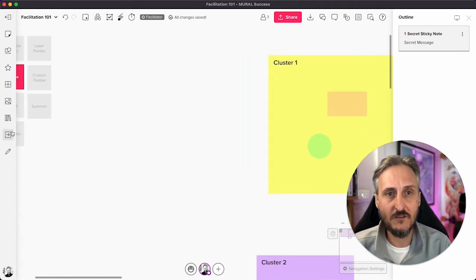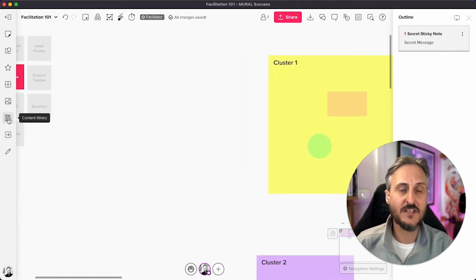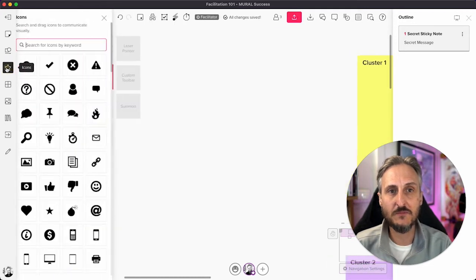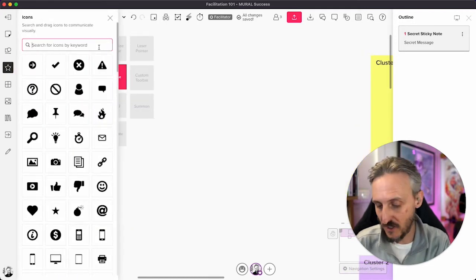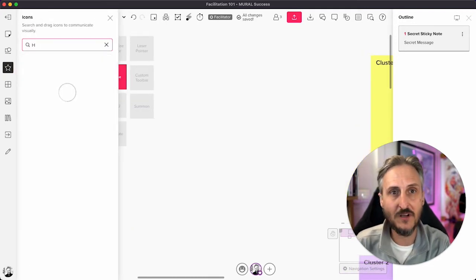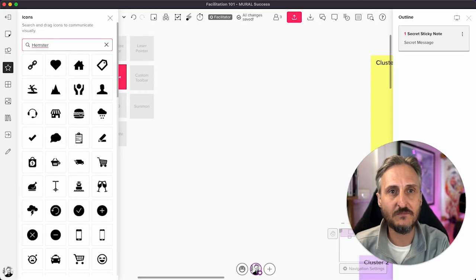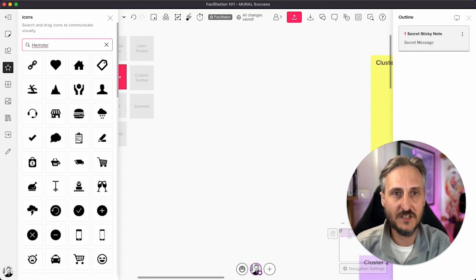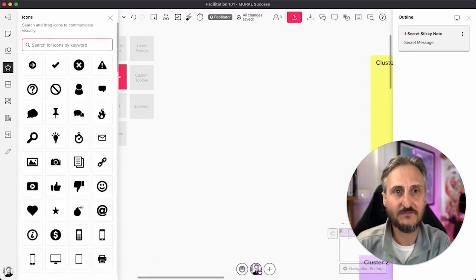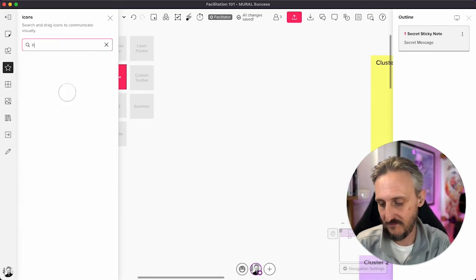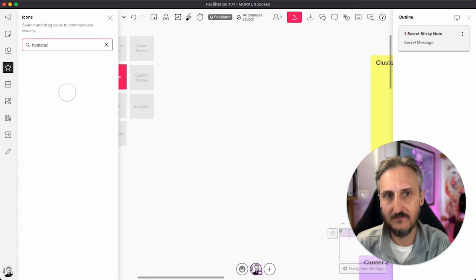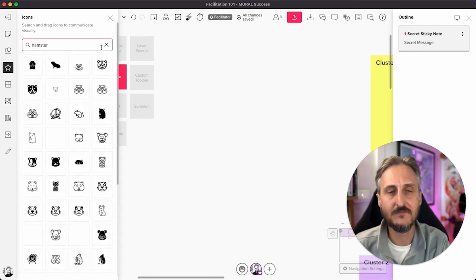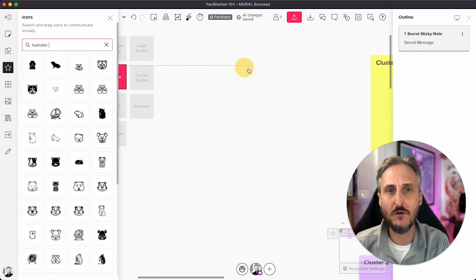If you've been in any of the sessions with me, you know that I always make a few hamster jokes, and I'm going to do a hamster joke just now by finding a hamster icon. If I can spell hamster, of course. And my favorite hamster always pops up right when I need it.